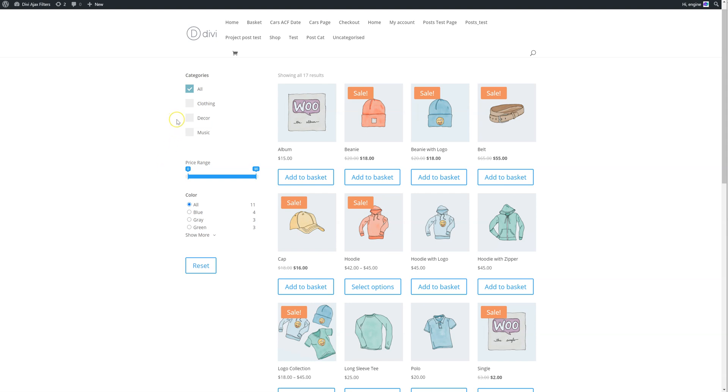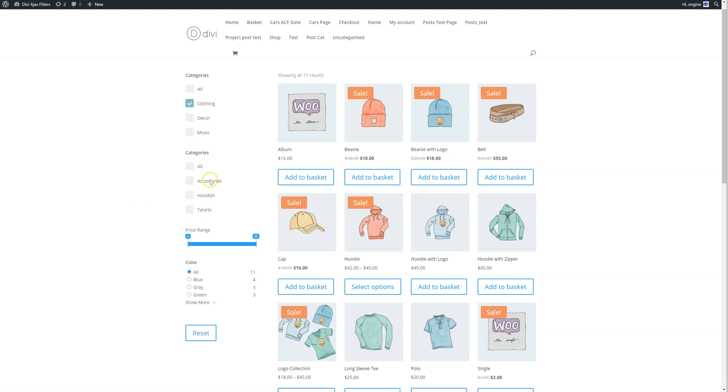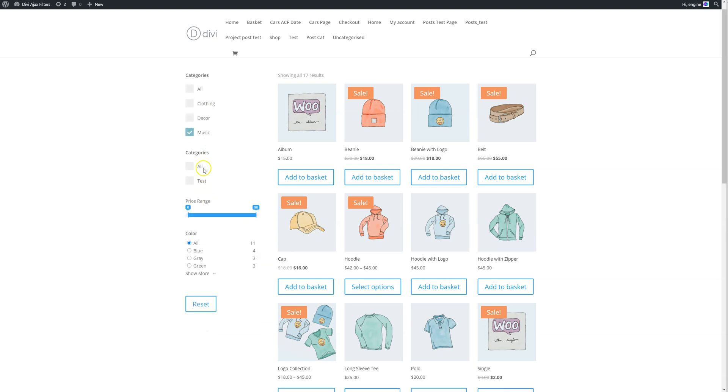And finally, there's conditional categories. For example, if I click on clothing, you'll see it will update with another filter below based on the subcategories of clothing. Or if I click on music, it will then populate with the subcategories of music.